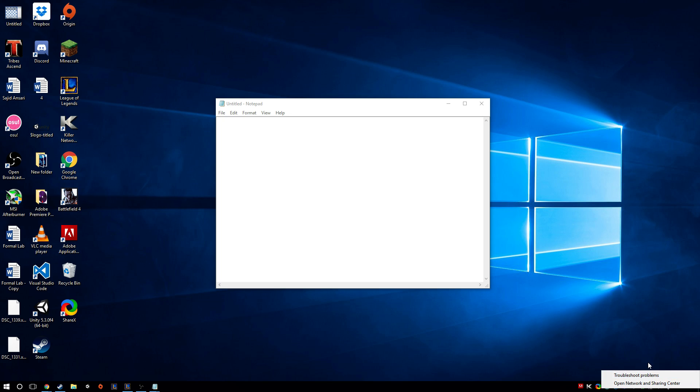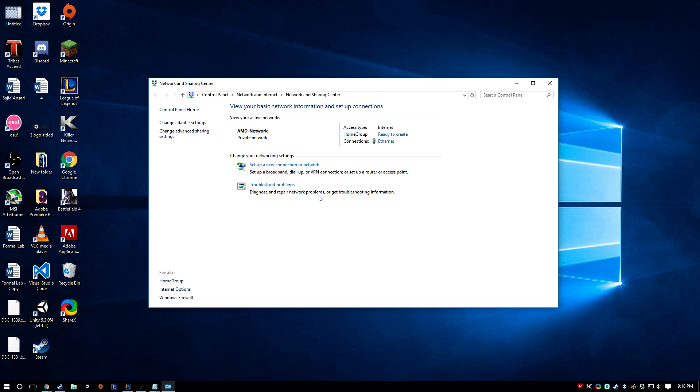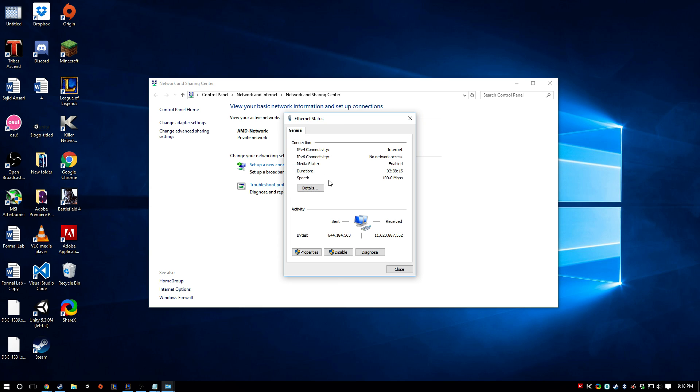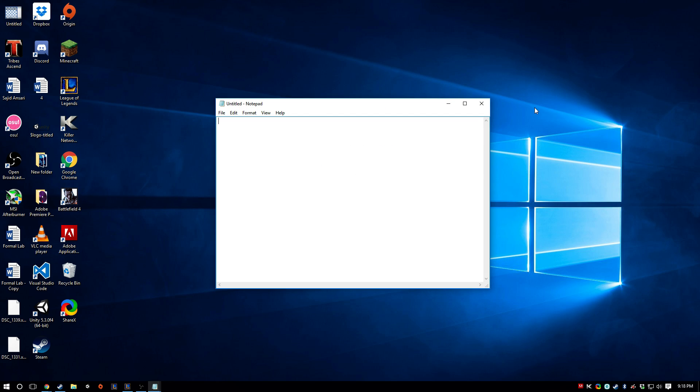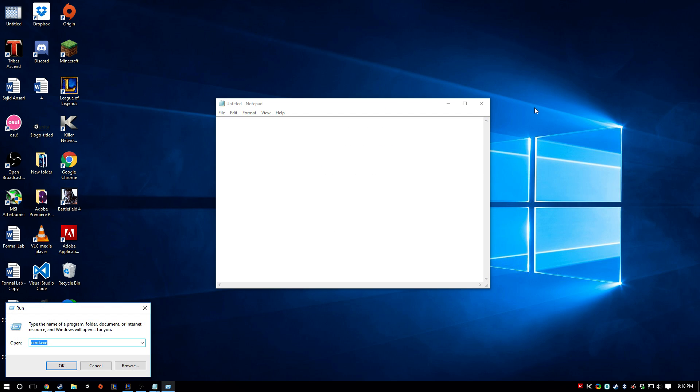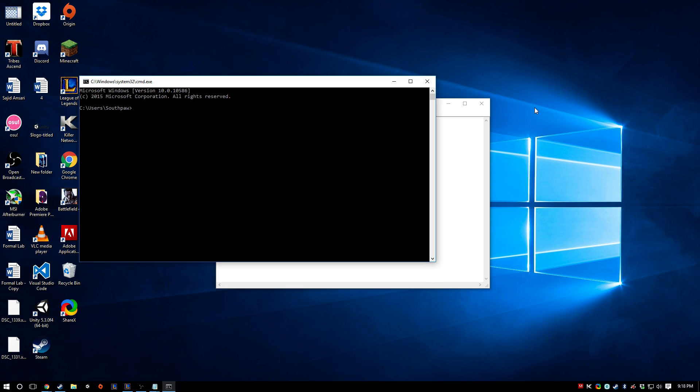So we can just right-click here and then open Network and Sharing Center. And then click here where it says Ethernet, and actually you know what, easier way. We're going to go to Run and then cmd.exe.